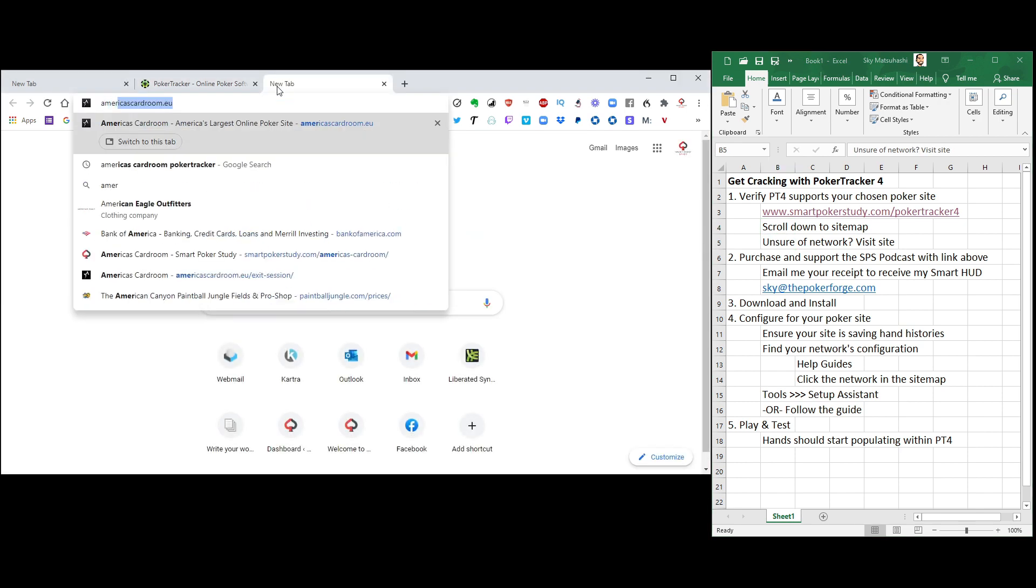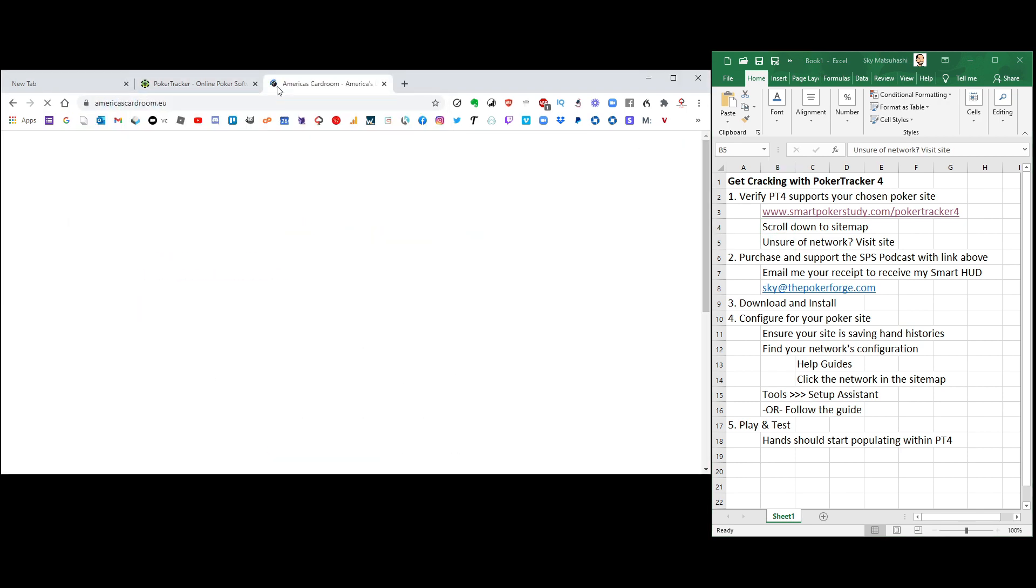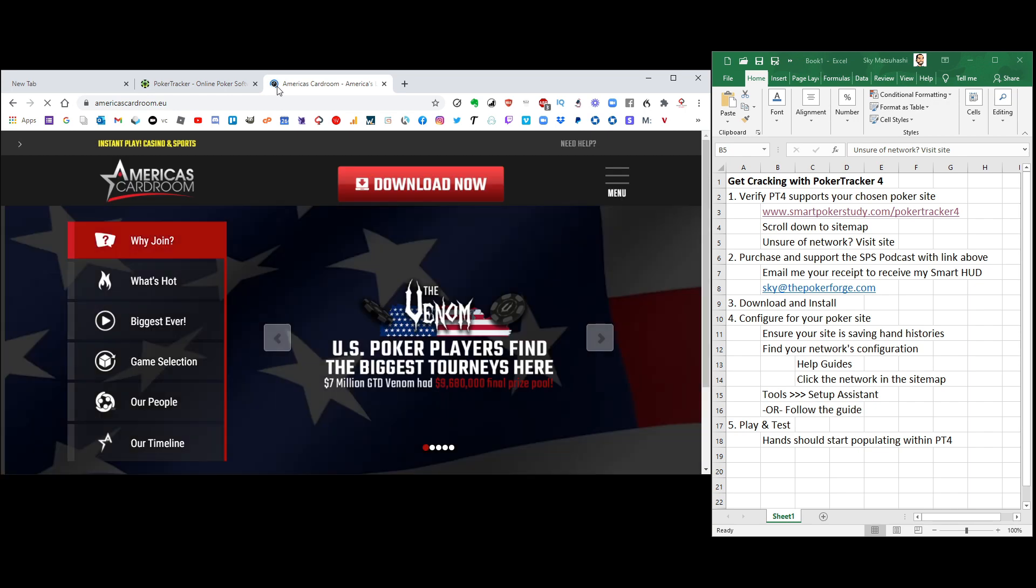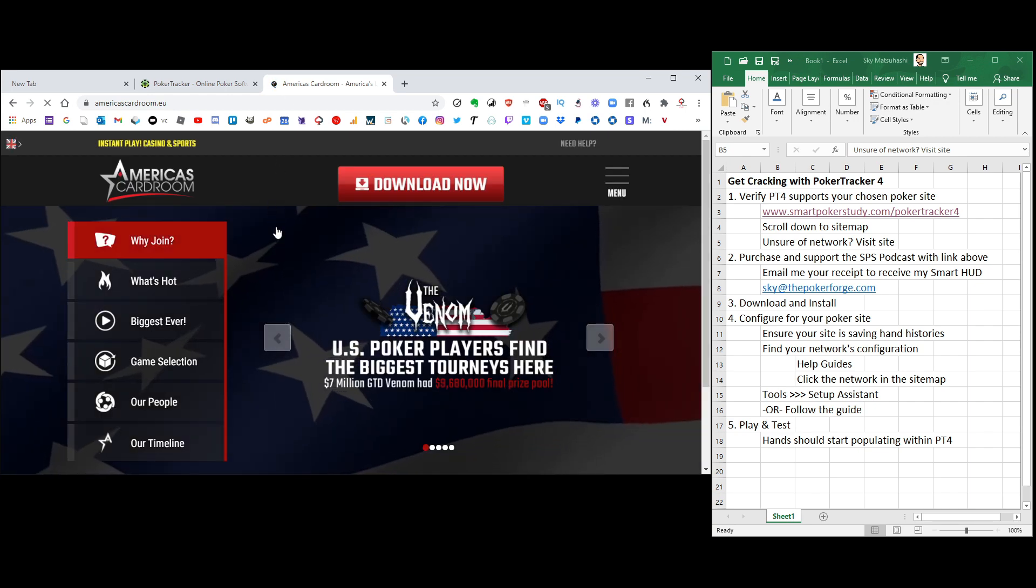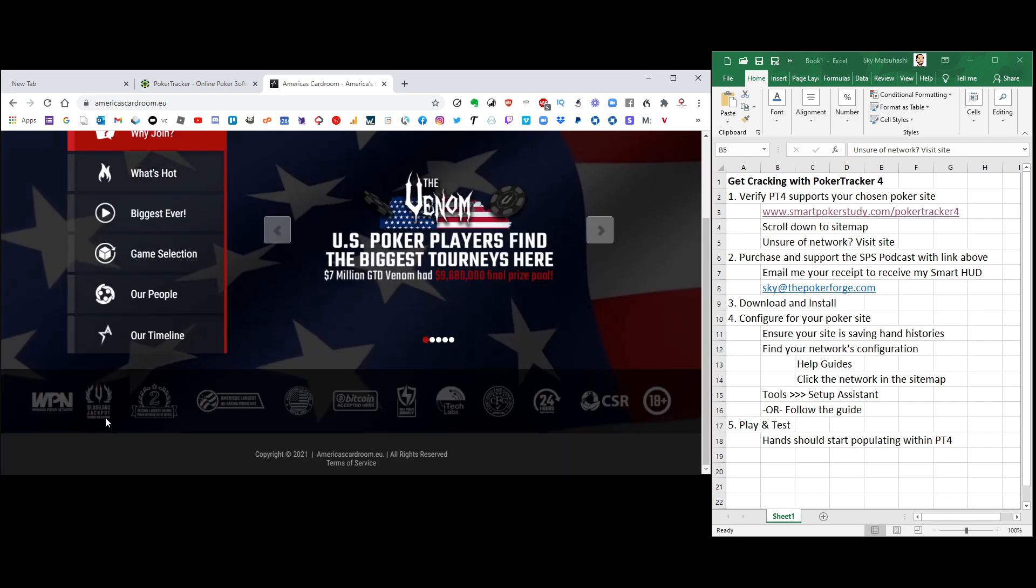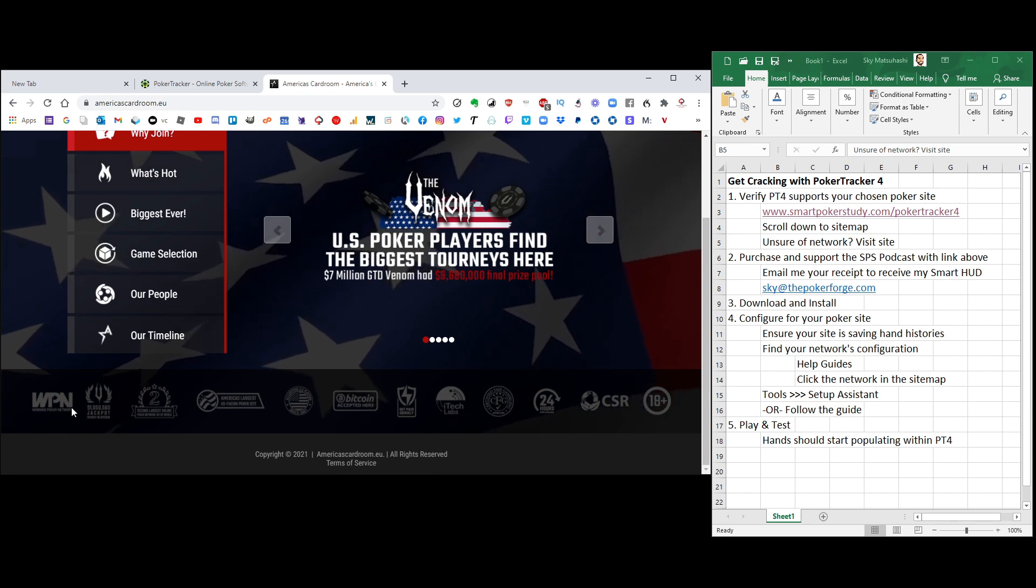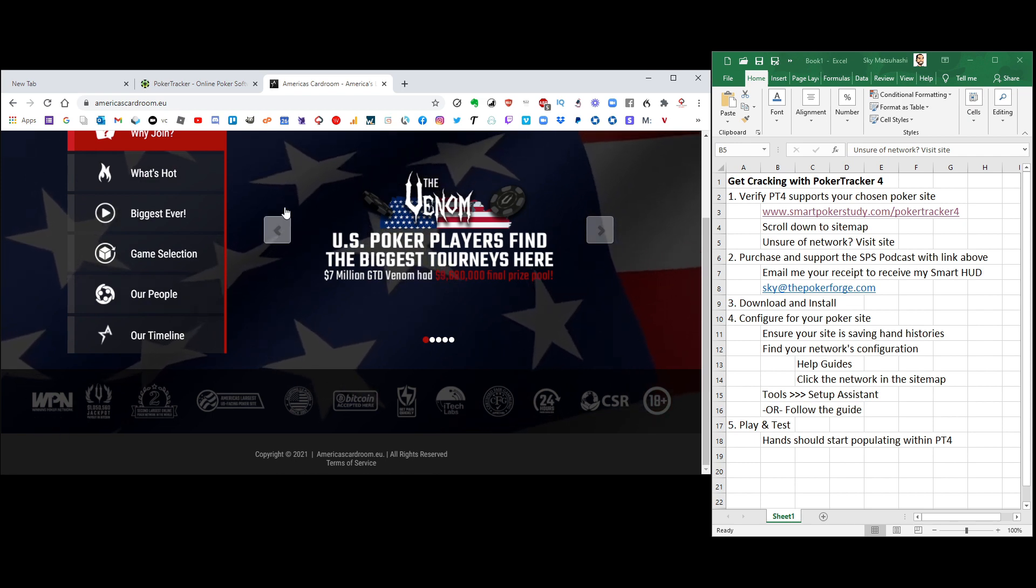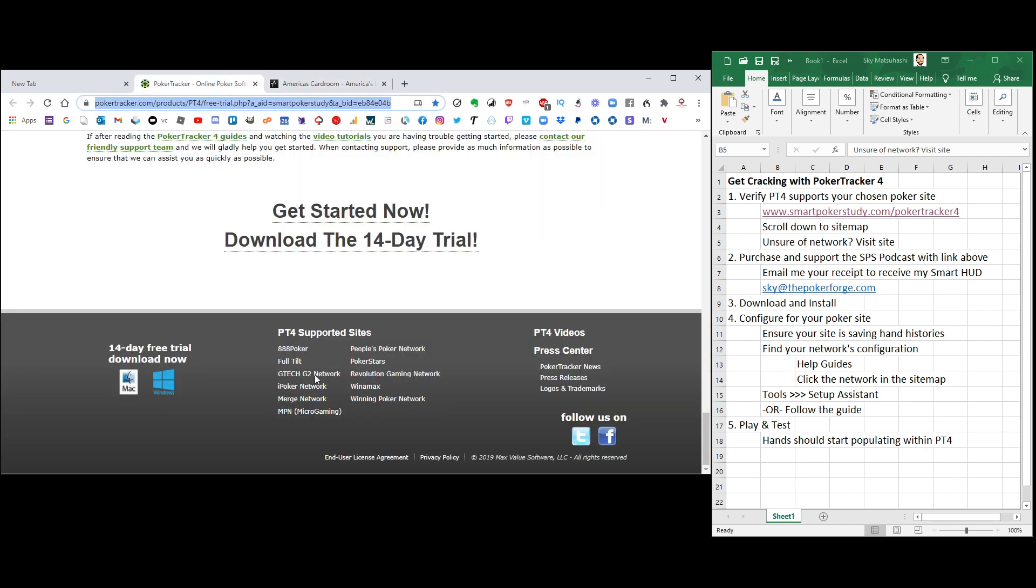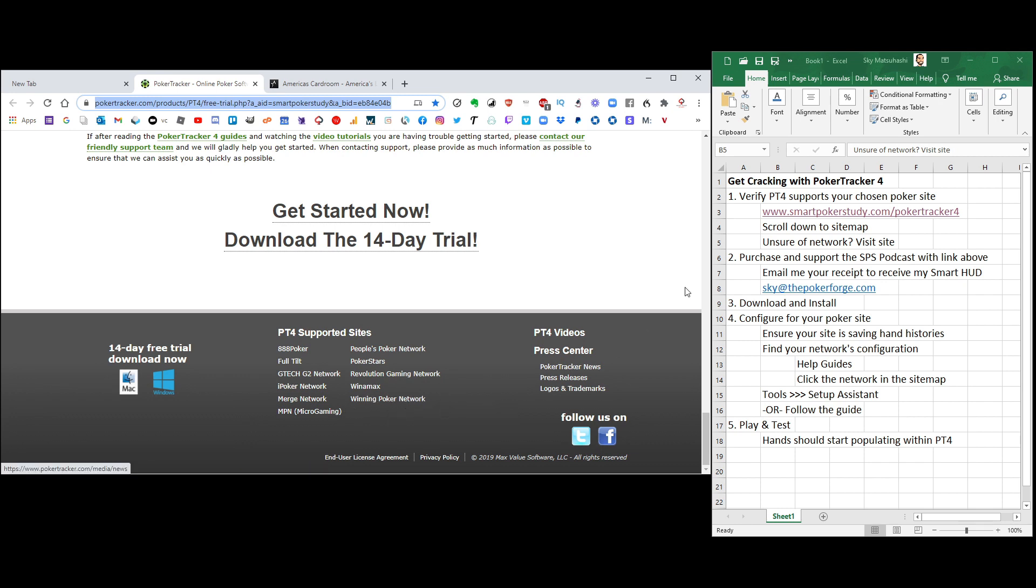So let's go like this real quick. Americascardroom.eu. There's a very good chance that somewhere on the home page it's going to tell you what network it is. WPN, the Winning Poker Network. Hey, awesome! Poker Tracker 4 supports my network right there.